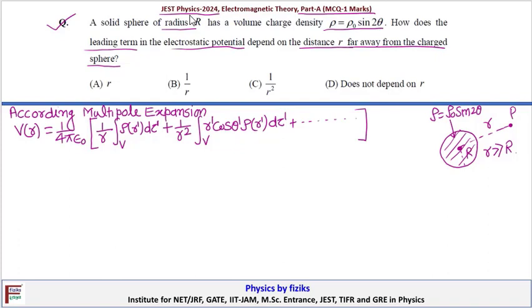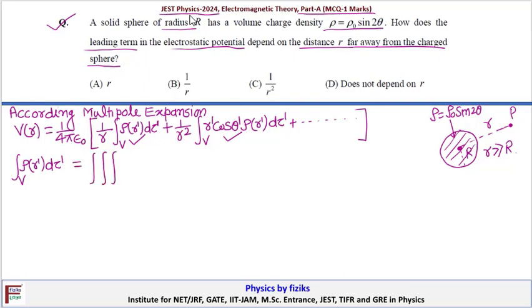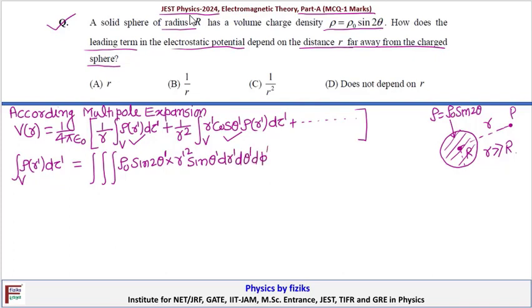To find the approximate dependence, we calculate these integrals — the monopole term and the dipole term. For the monopole term, the integral ∫ρ(r') dτ' is a triple integral in spherical coordinates. ρ is given as ρ₀ sin(2θ'), and dτ' = r'² sinθ' dr' dθ' dφ'.